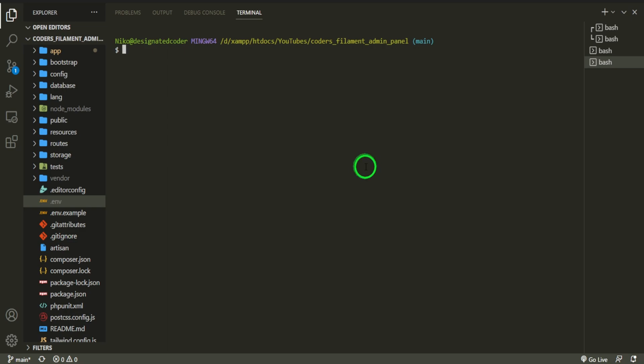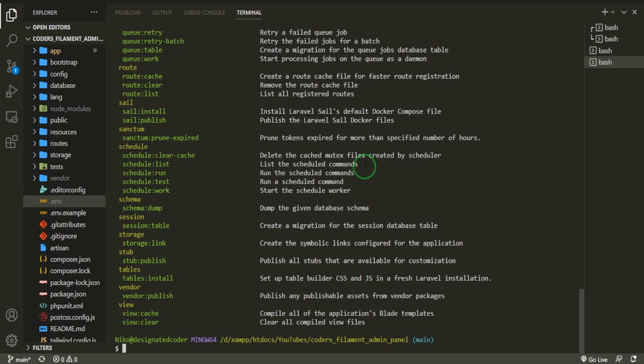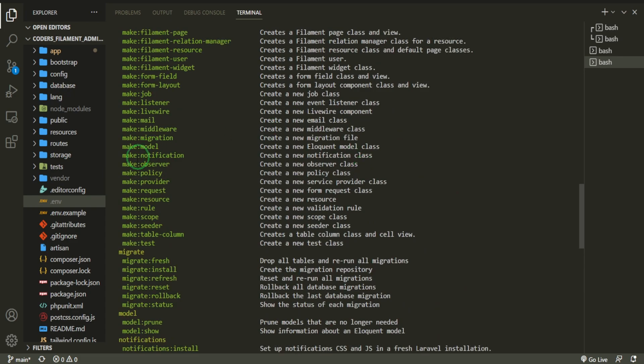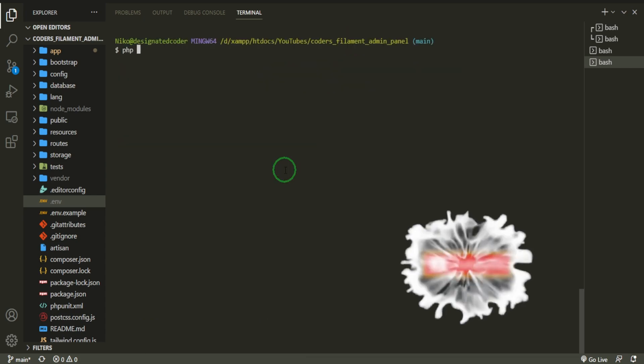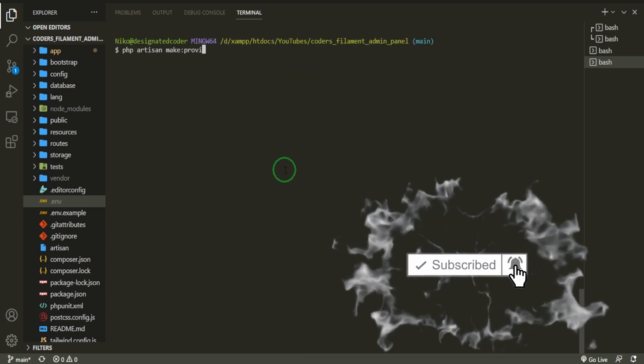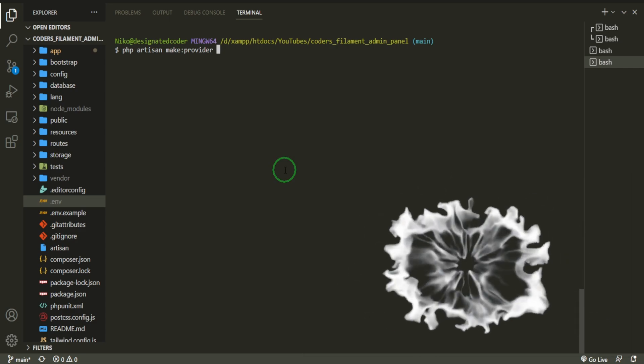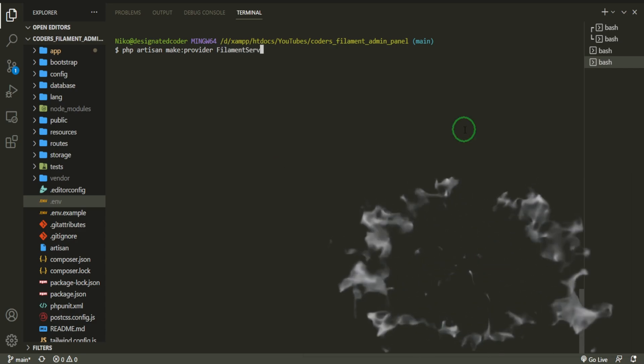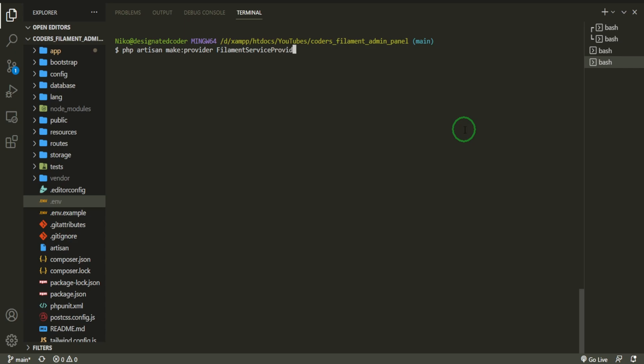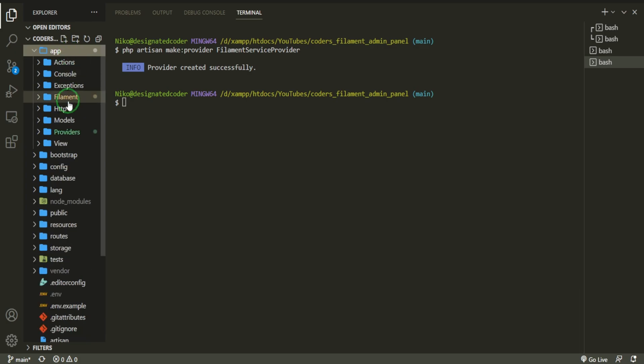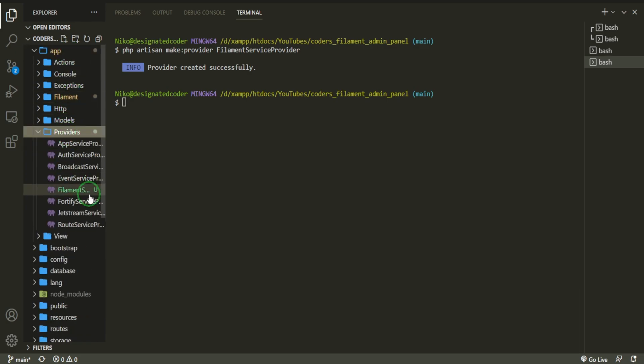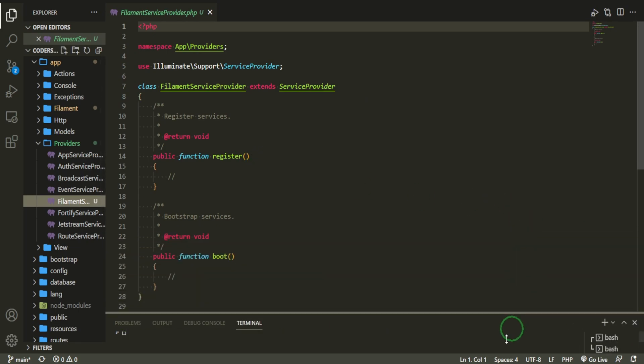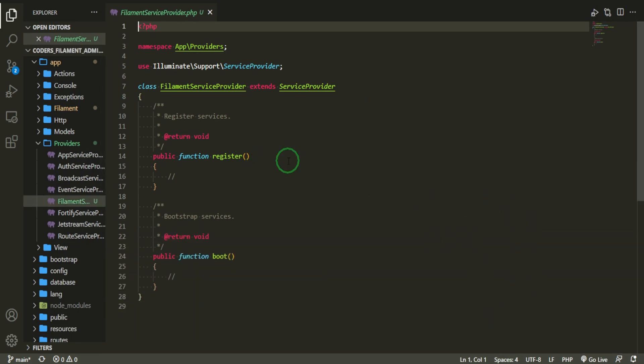If we head over to our terminal, we can go ahead and do php artisan. This is going to print out different artisan commands. The one that we're going to be looking for is make provider. Php artisan make provider, and we'll call it FilamentServiceProvider. Let's go ahead and check that out. If we go to the app folder and go down to providers, you can see that we have a new service provider down here. Basically, a provider is just allowing you to bootstrap different things to your project. This is where we're going to register the different functions to customize that navigation menu.